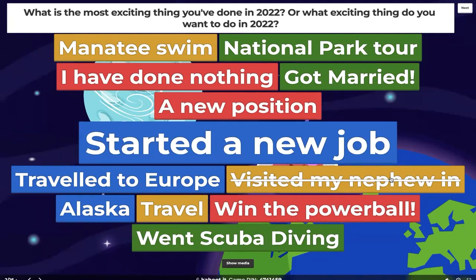As you can see, we have the bubble in the middle — 'started a new job' — be larger than all the other ones, meaning most of the people in this room submitted that answer. And it's dynamic — it changes with the answers from the group. So it's a quick way to give the audience a way to represent themselves. Congratulations to all of you that did start a new job in 2022. I hope it's going well and that you're enjoying it.